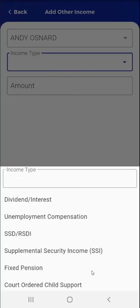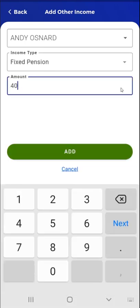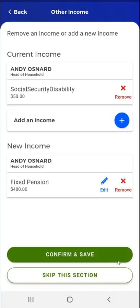This user taps Fixed Pension. Fixed Pension now appears in the Income Type field. Next, the user enters the amount of pension payments they receive. They tap the Amount field and enter the payment amount. When they do, the Add button is enabled. The user taps the Add button, and the app returns to the Other Income screen. In the New Income section, the user will see the income they just entered. The user can edit or remove the new income using the buttons to the right of the New Income card.